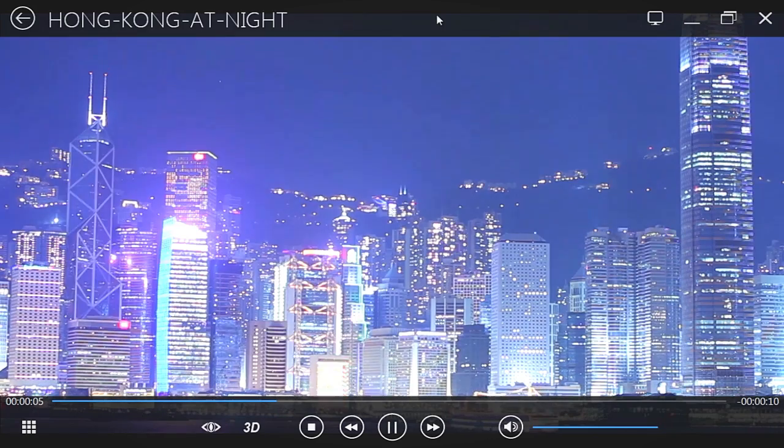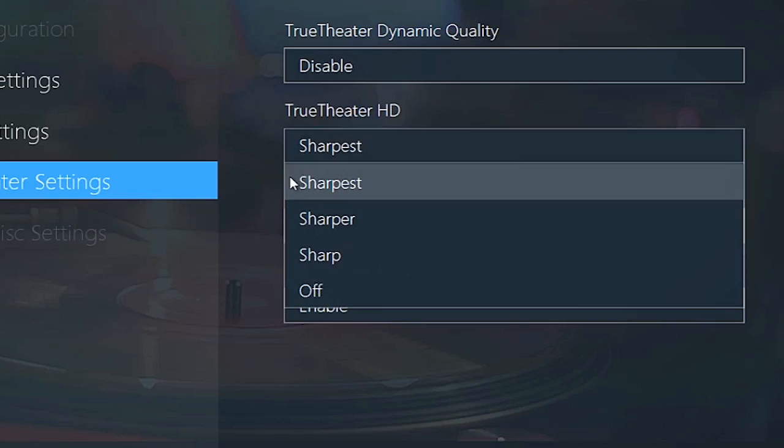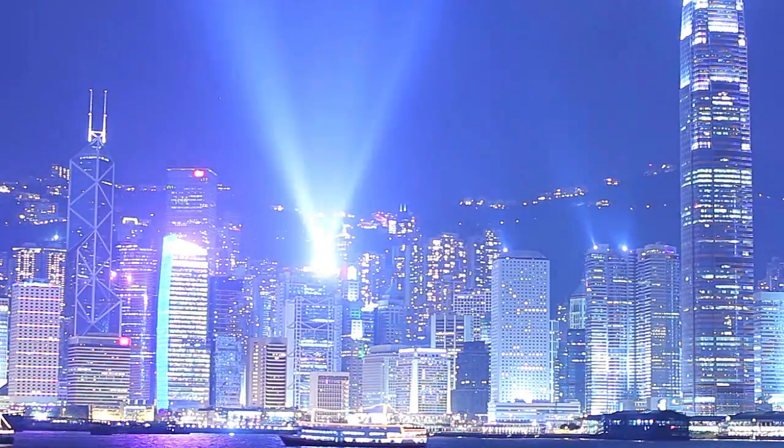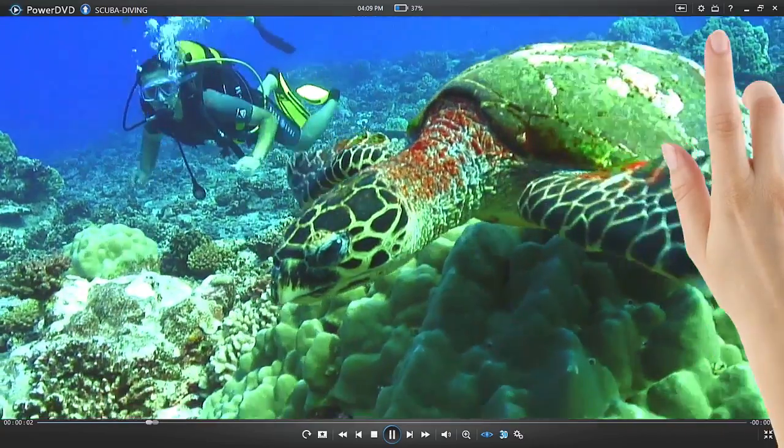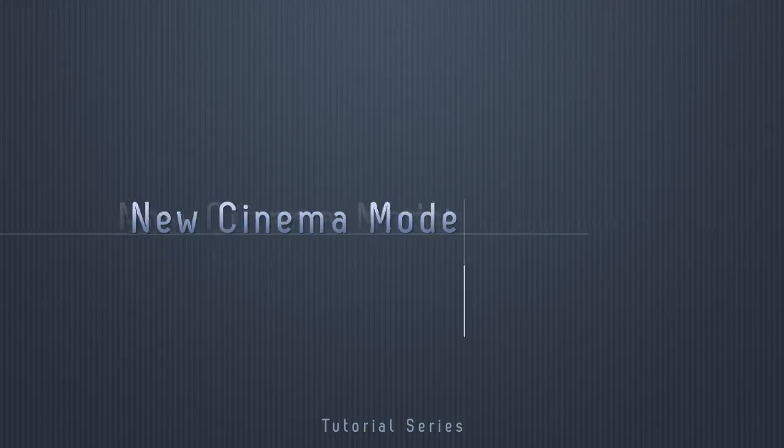In this tutorial, we will show you how to enhance your movie experience in PowerDVD 13 with the new, redesigned Cinema Mode.